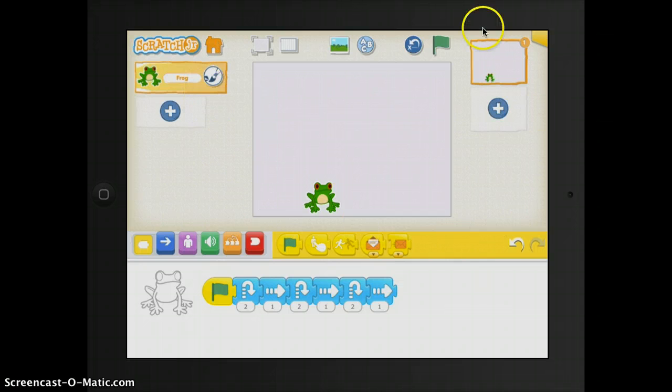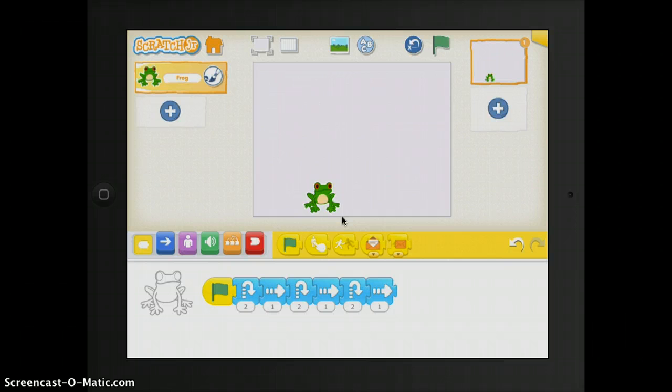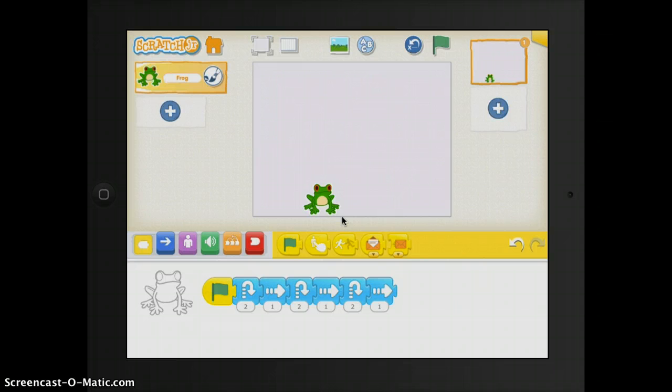Right in the center of the app, this is called your stage. This is where the action takes place in your project. And to delete a character, you simply just press and hold it. And then a little X pops up.